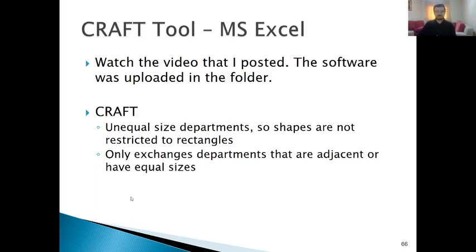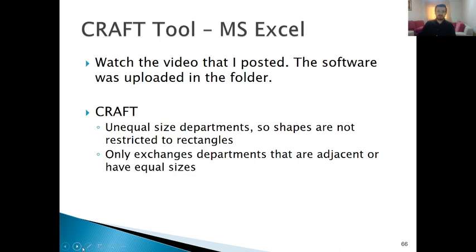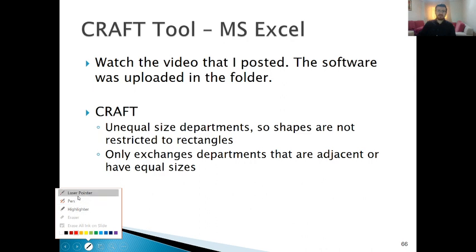In this lecture, I will discuss how to use the CRAFT tool, which is based on the pairwise exchange method to develop block plan layouts. As we discussed before, the pairwise exchange method is an improvement-type heuristic algorithm. Therefore, CRAFT is also an improvement-type algorithm and does not guarantee an optimal solution. Unlike the basic pairwise exchange example, CRAFT can also handle departments with unequal sizes.